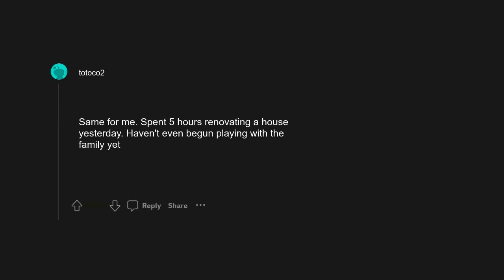Sims. I was looking for that comment. I stopped playing The Sims because my current laptop can't handle it very well, maybe The Sims 2, but not 3 or 4, but I used to spend hours playing it as well. Same for me. Spent 5 hours renovating a house yesterday. Haven't even begun playing with the family yet.